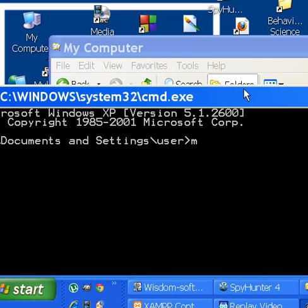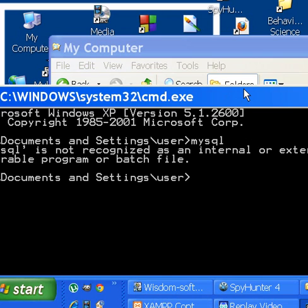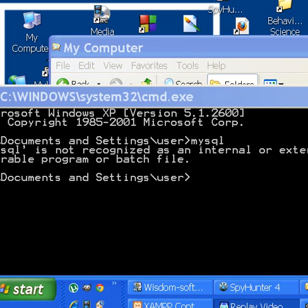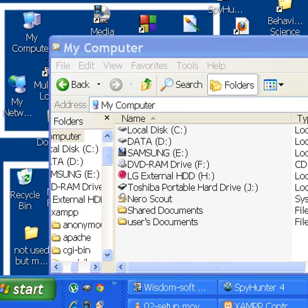It will not work. MySQL is not recognized. Wow, let's close this up and let's fix this.